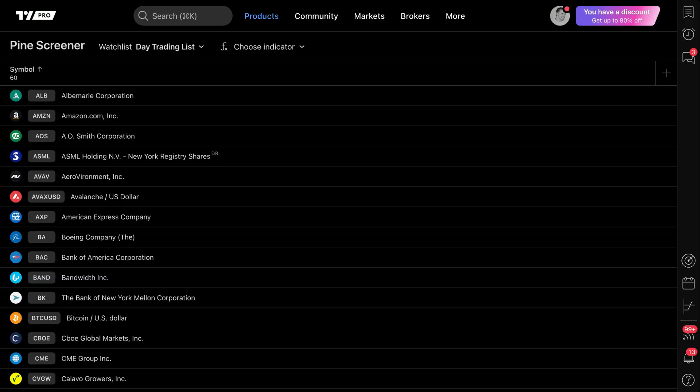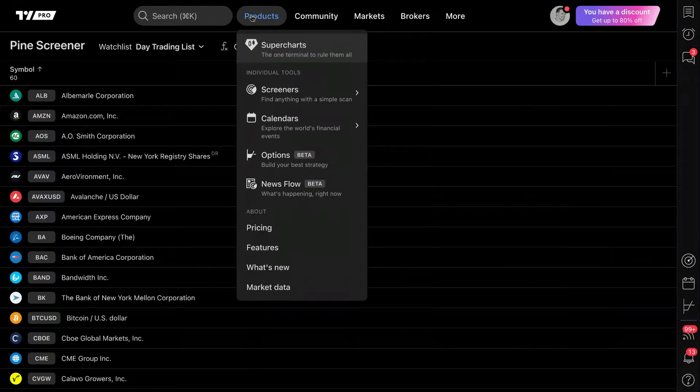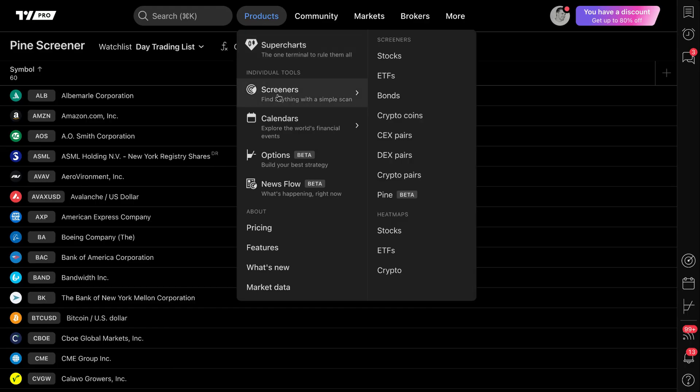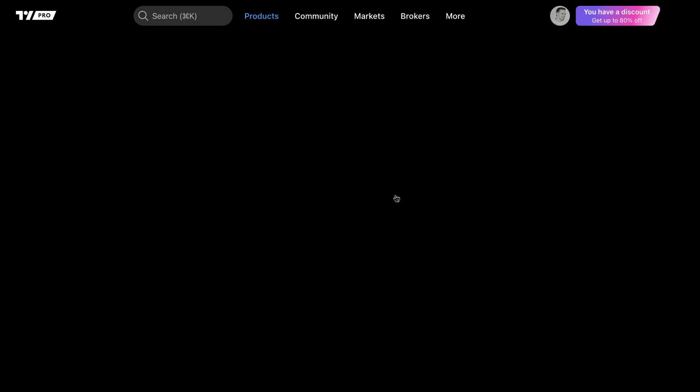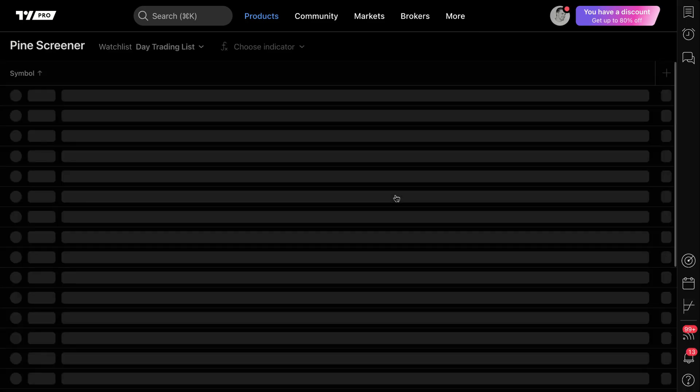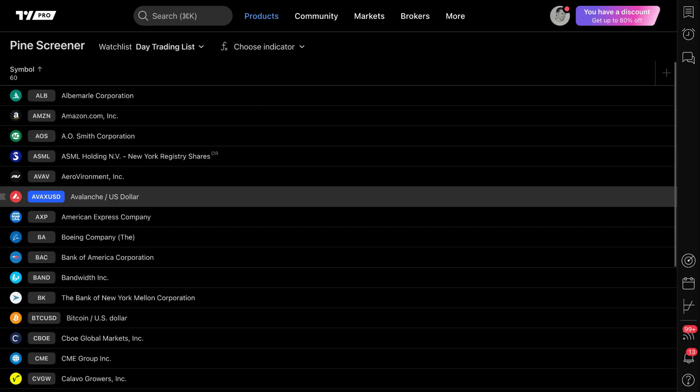Now, the first thing you'll see, head to tradingview.com, hover your mouse over products, go down to screeners, and you're going to see a screener that says Pine. In this instance, it's currently still in beta. So if you're watching this video, just know there are improvements to come. But for now, we just click and we end up on the Pine Screener just like this.